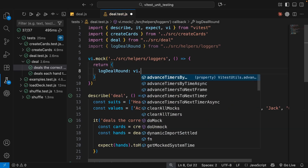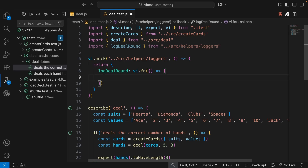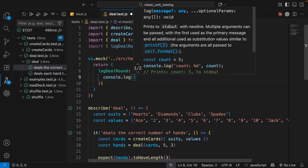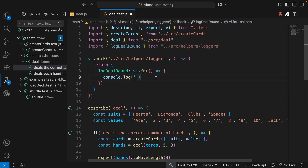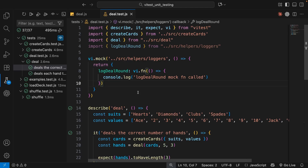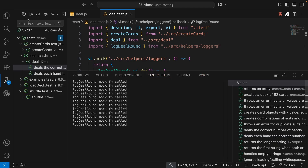We want to customize the log deal round function, so we add that function name as a property in this object. As its value we create a mock function using vi.fn(), passing in the function we want to replace it with. In the original implementation we log out the player's hands for every round, but in this mock we're going to change it to just a simple console log — something like 'mock fn called' — just so we can test that this works.